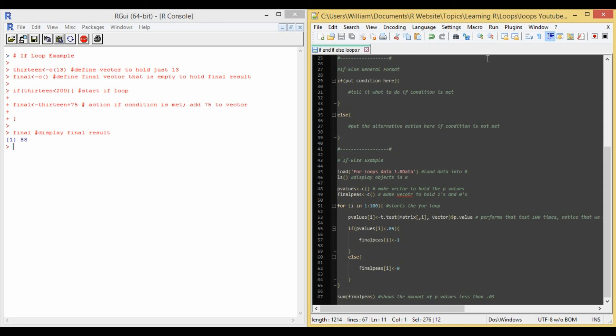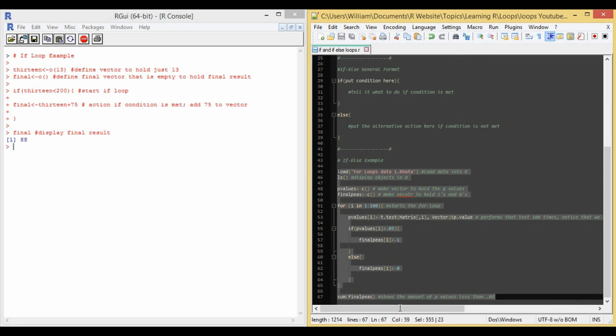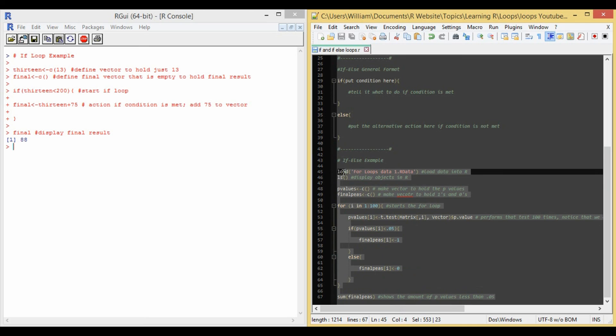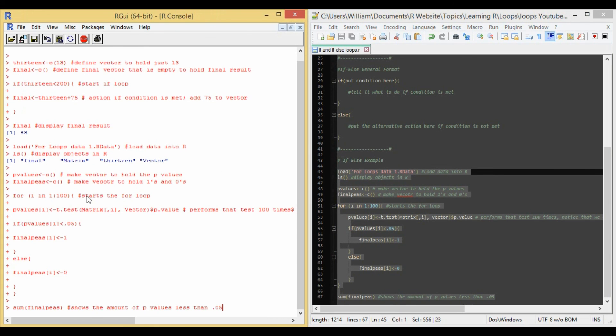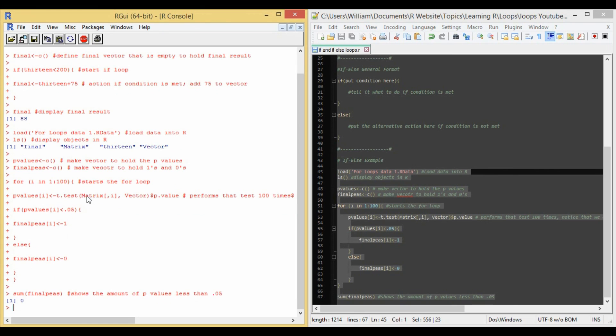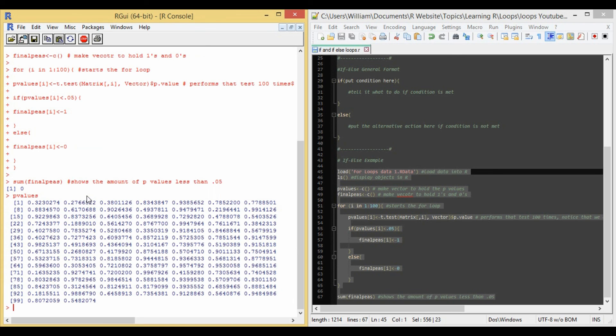So let's run this and see what happens. And so, as you can see, the for loop gave us the final solution that none of them are less than 0.05. And so we can just check that real quick just by looking at the p-values vector. After you look at them, then none of them are less than 0.05.